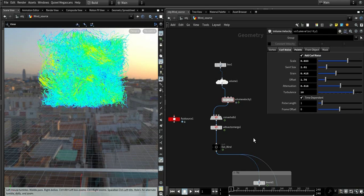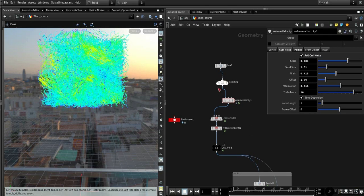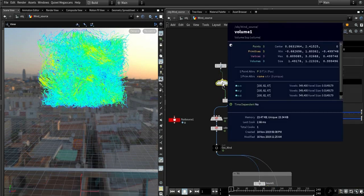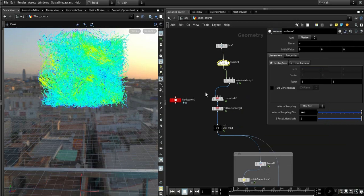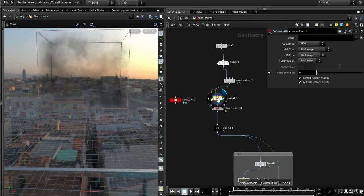Before we start, this is another approach to the custom pyro velocity wind. All you need to do here is convert the scalar volume to a vector volume by using convert VDB. First you need to convert it to a VDB, then use this node vector VDB, vector merge.